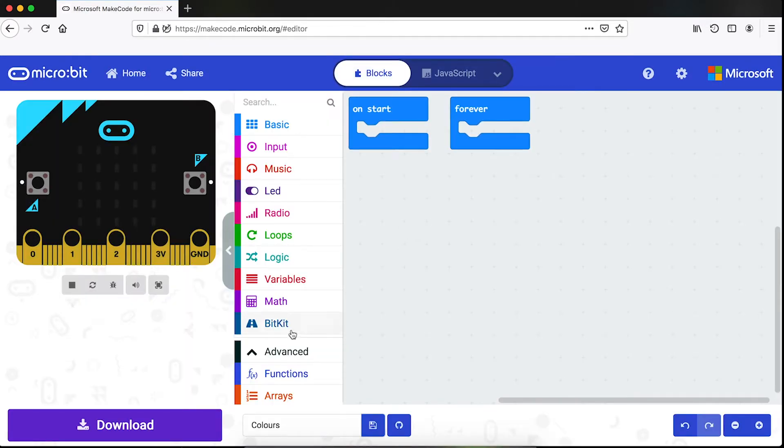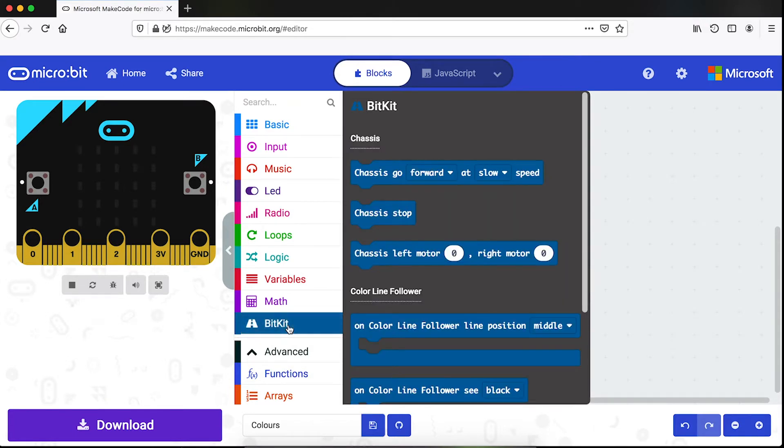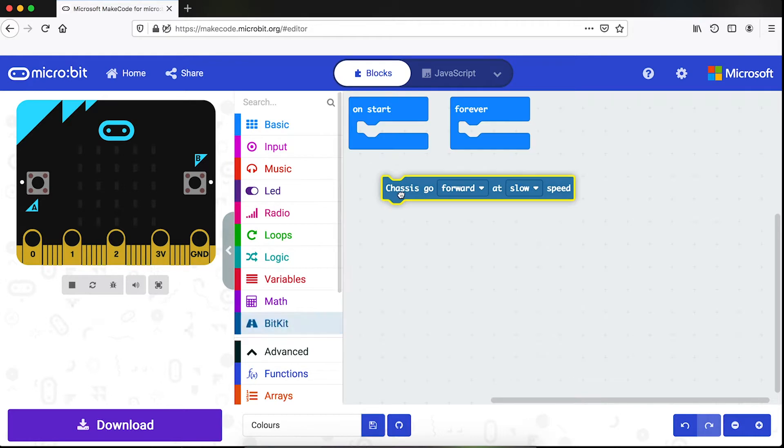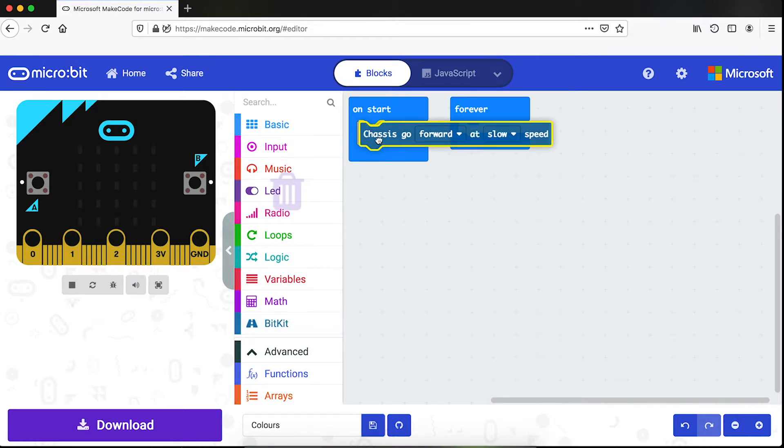Now we have a new folder called bitkit. I'm going to click on it and select this chassis go forward block and drop it inside the on start block.